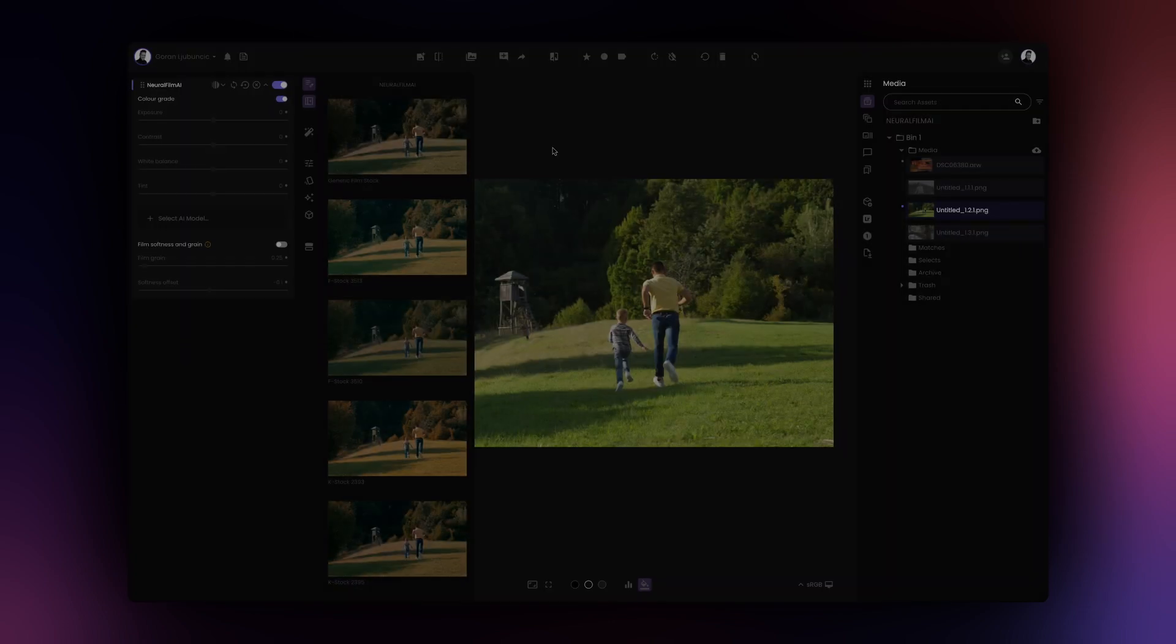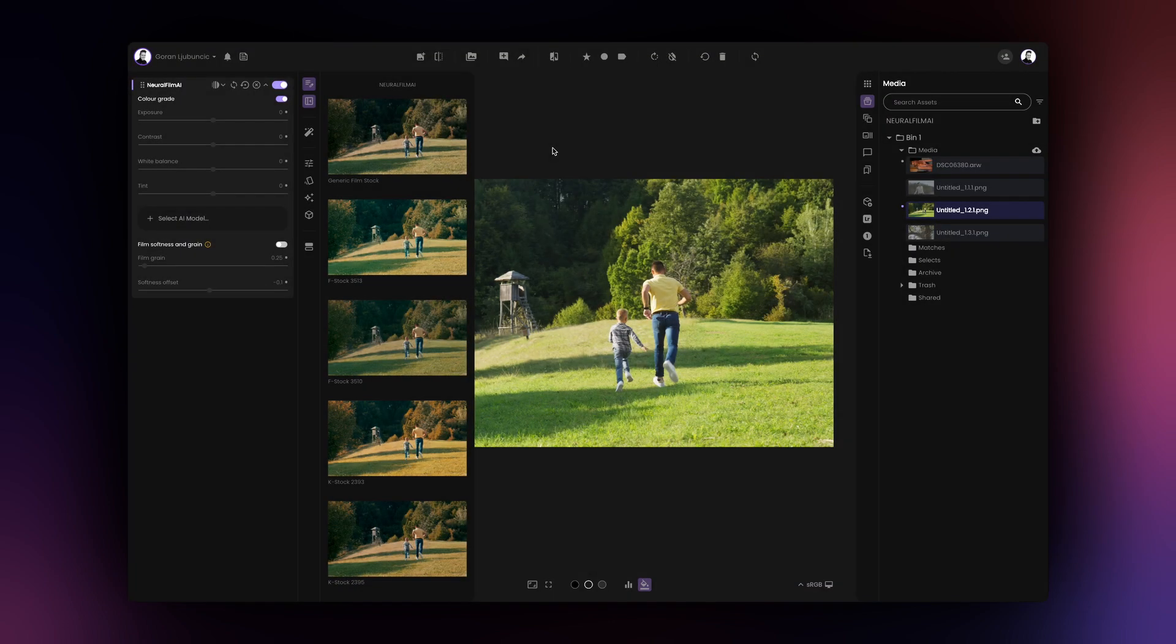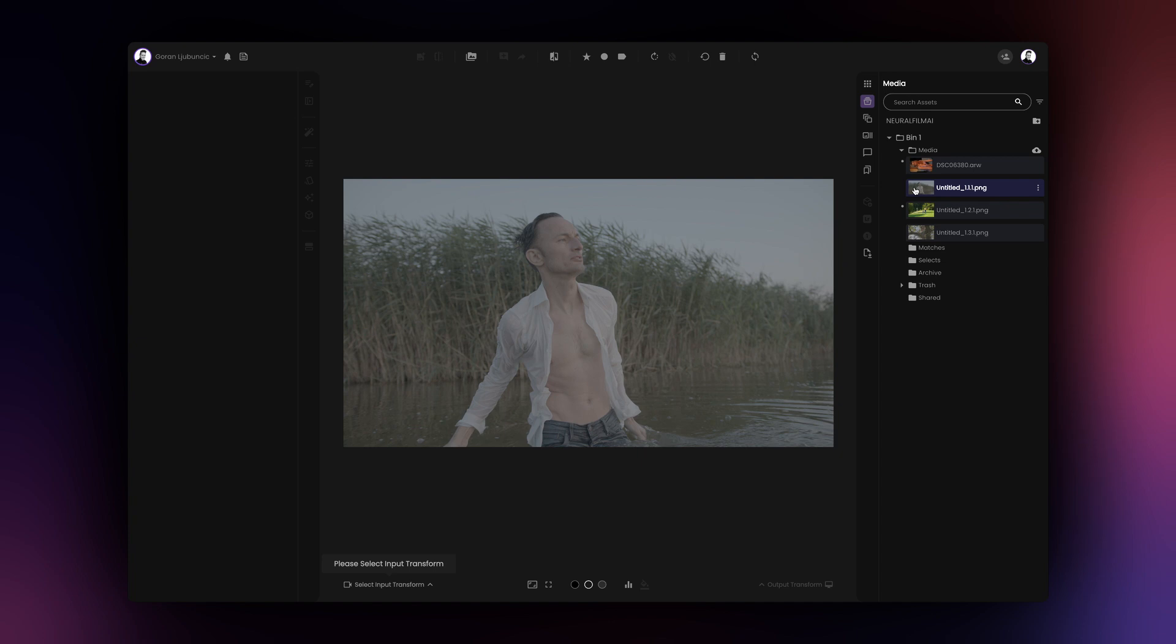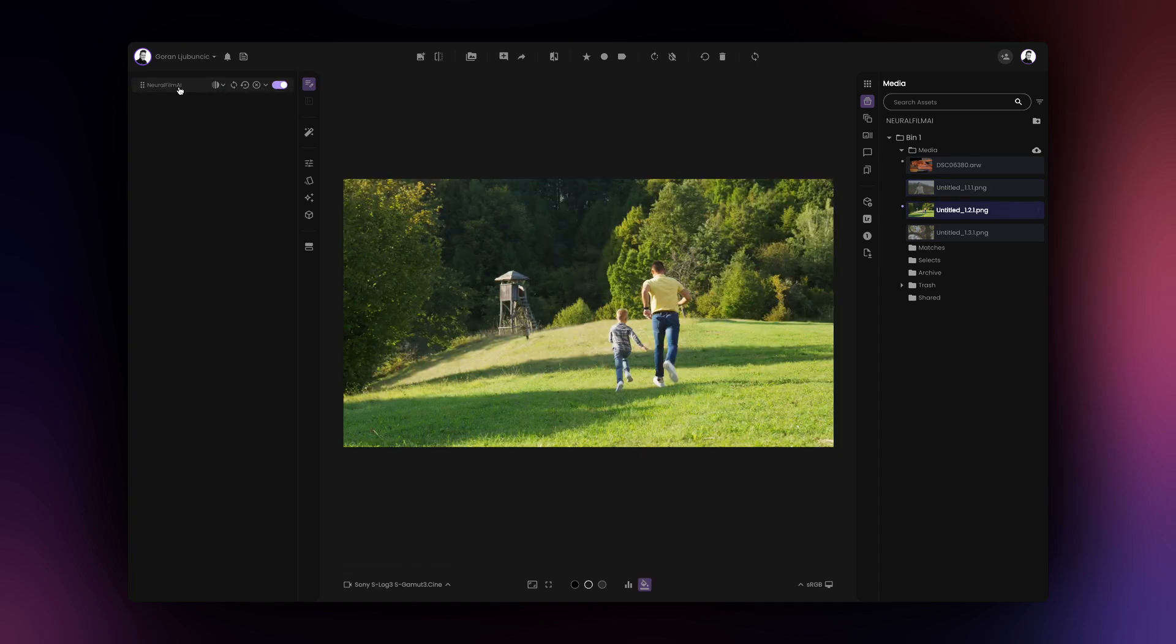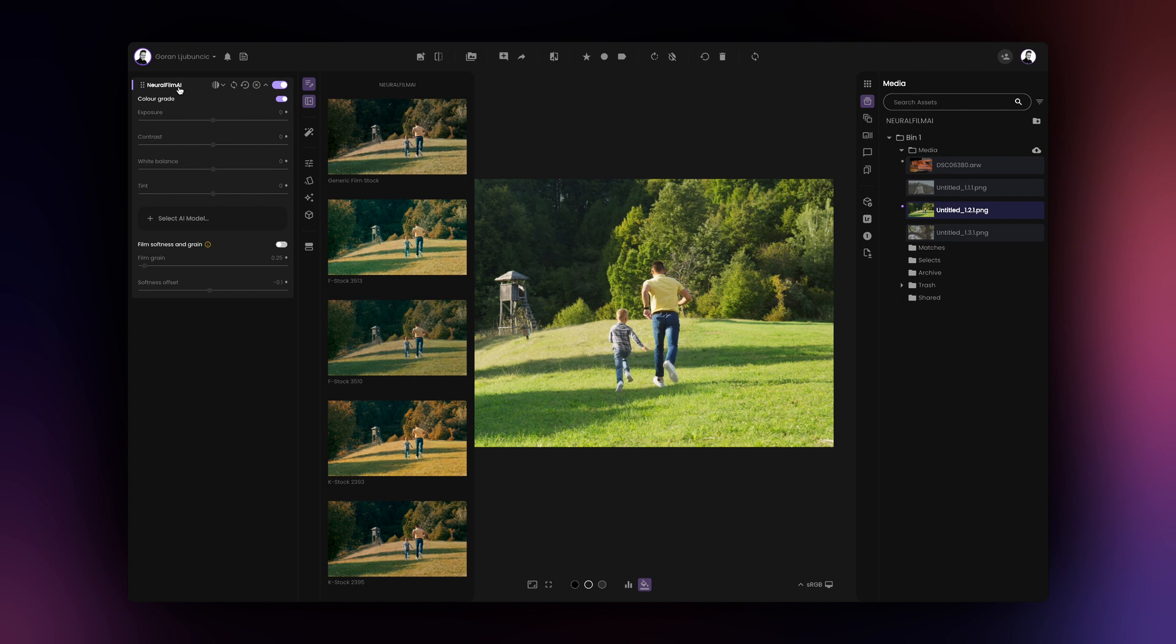Once the analysis is complete and Neural Film AI has created the color grading suggestions, these suggestions are saved in the app so that they are instantly available next time you load the image.